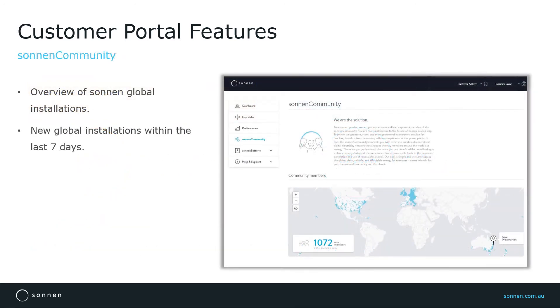Moving on to the next feature, Sonnen Community. This gives customers an overview of Sonnen Global installations and the number of new installations globally within the last seven days.